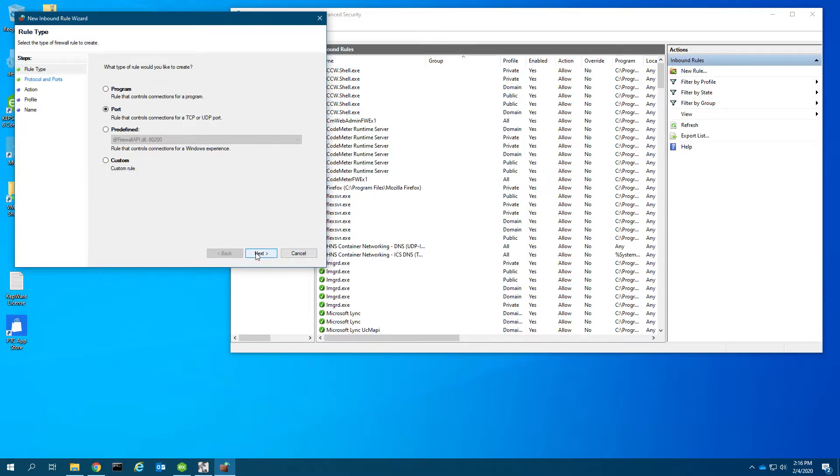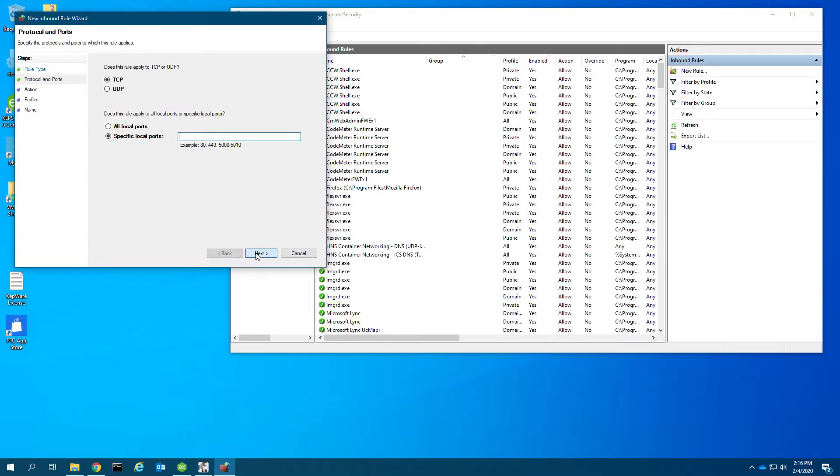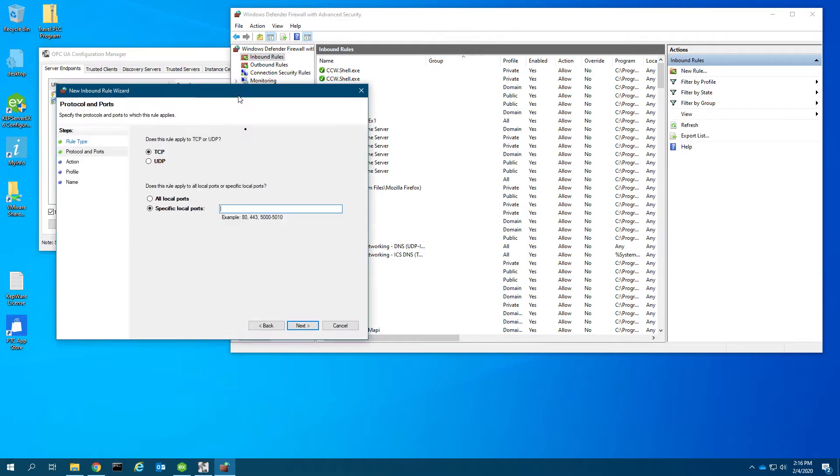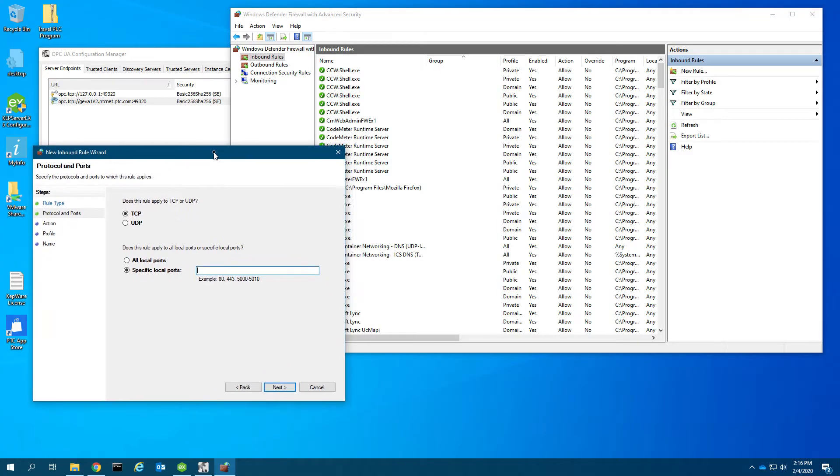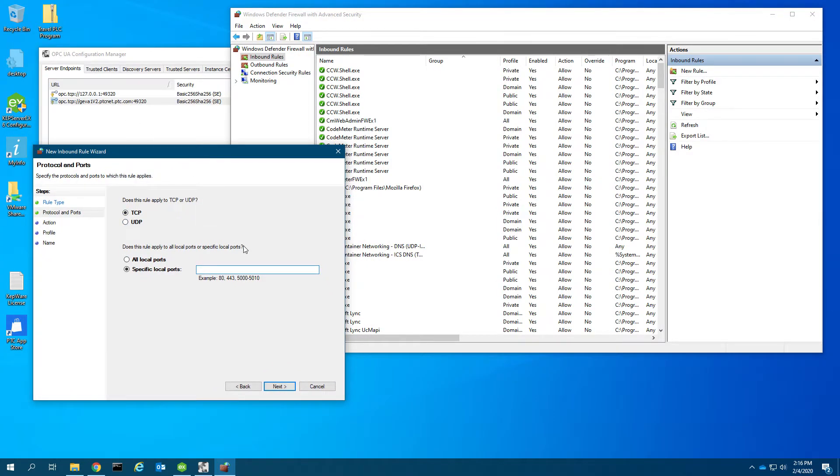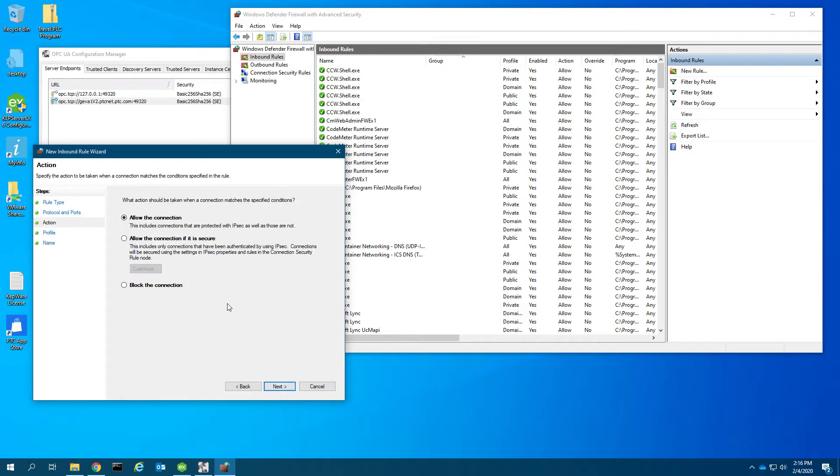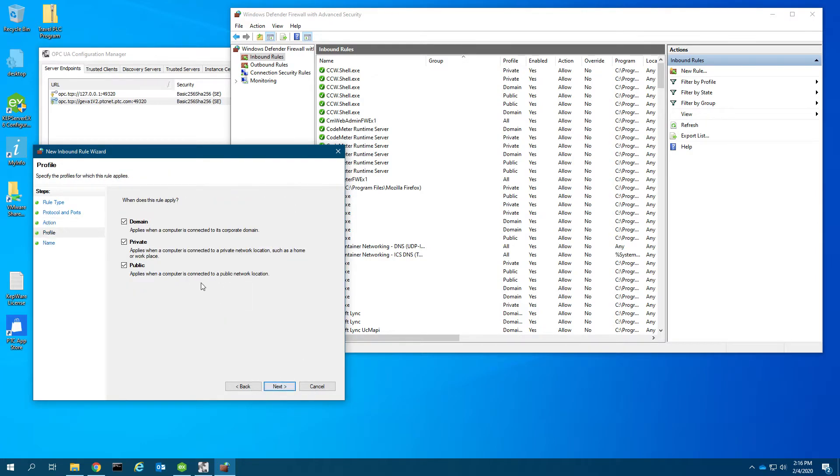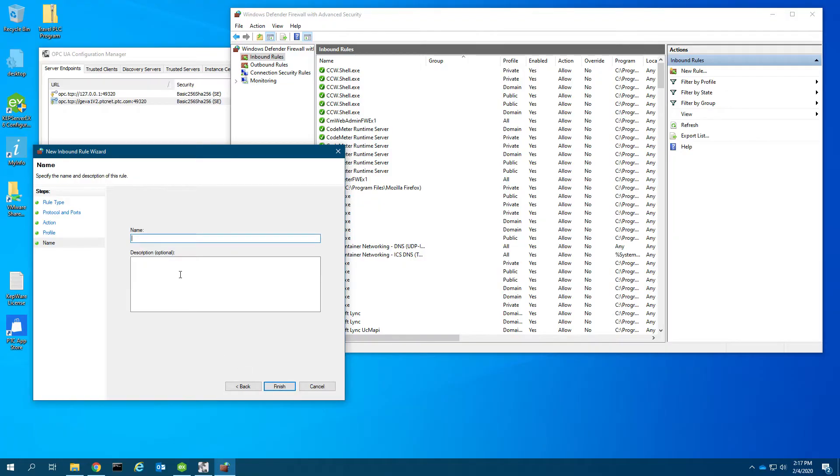I'm going to do a port-based rule. We're going to say OPC UA 49320 on TCP. Allow the connection, not on internet-facing interfaces but just on private and domain network interfaces. Give it a name: OPC UA server interface.